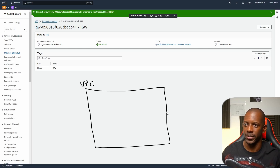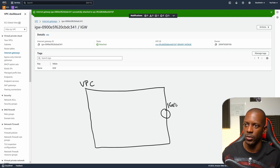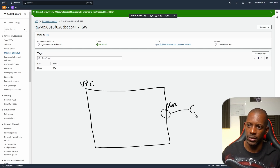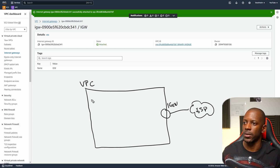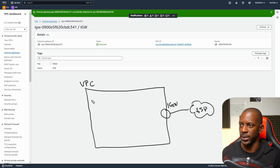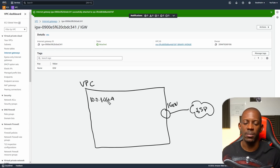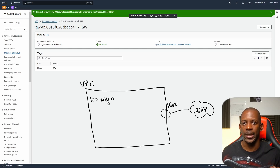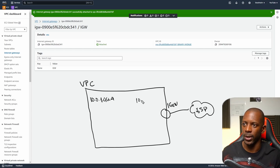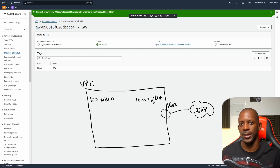This is the IGW — the internet gateway that connects to the internet. Now we're going to create two subnets: one of them will be 10.0.1.0/24, and that's going to be the private subnet — it's like the LAN side. We're going to create another one that's going to be 10.0.0.0/24, and that's going to act as the public-facing interface on the firewall.